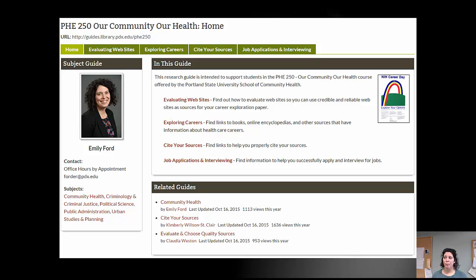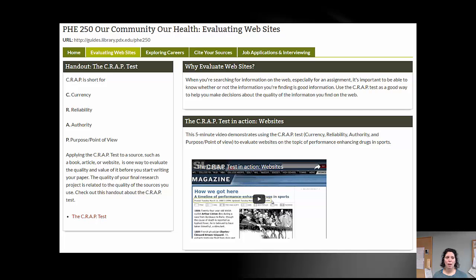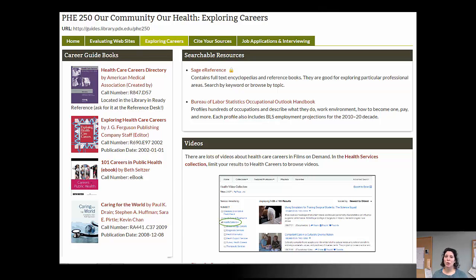There are some resources to support you in doing your career paper. There is a course guide for your class aimed specifically at this paper — on the home page it links to other parts of the website. On the evaluating websites guide, I'd highly encourage you to watch the video that shows the CRAP test in action for a website. On the exploring careers page, there are searchable resources, books and ebooks, and the purple book — the Healthcare Careers Directory — is here in the PSU library. It tells you the education needed, the salary you can expect, and more.